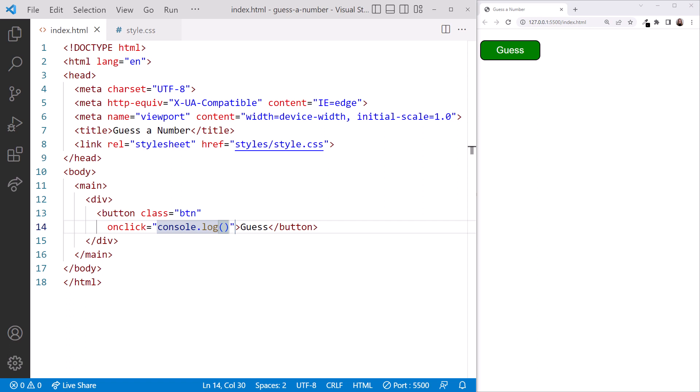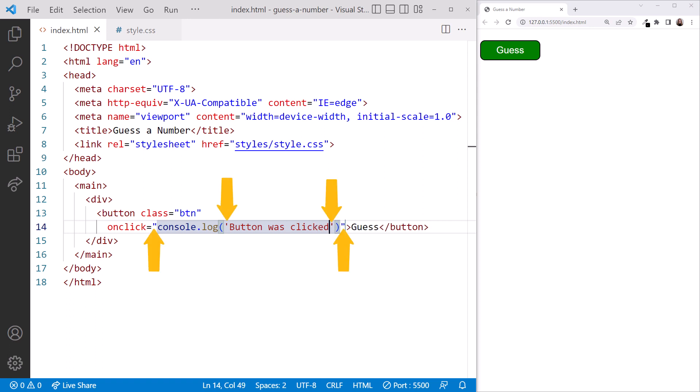In between the parentheses, we type the message to log, enclosed in quotes. Notice that we use single quotes here because we are using double quotes here. Any time we have quotes within quotes, we use single quotes within double quotes or vice versa, so the computer can match up the set.